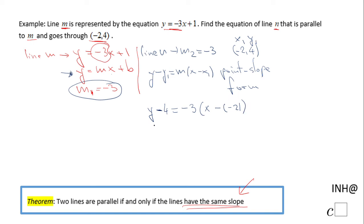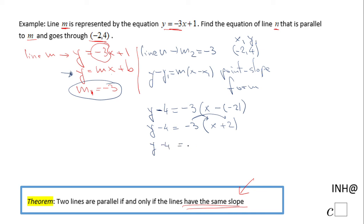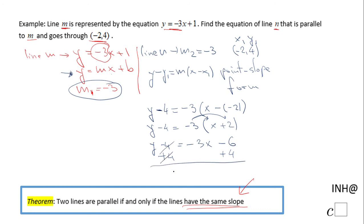From here it's just algebraic steps. First, simplify inside the parentheses: the double negative becomes positive, giving negative 3 times x plus 2. Then apply the distributive property, giving y minus 4 equals negative 3x minus 6. Adding 4 on both sides, we get y equals negative 3x minus 2.